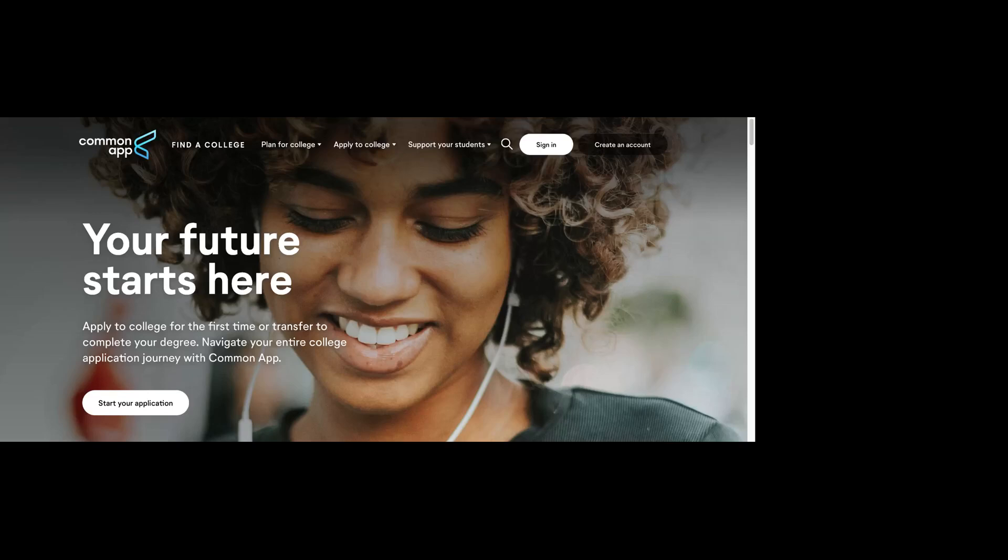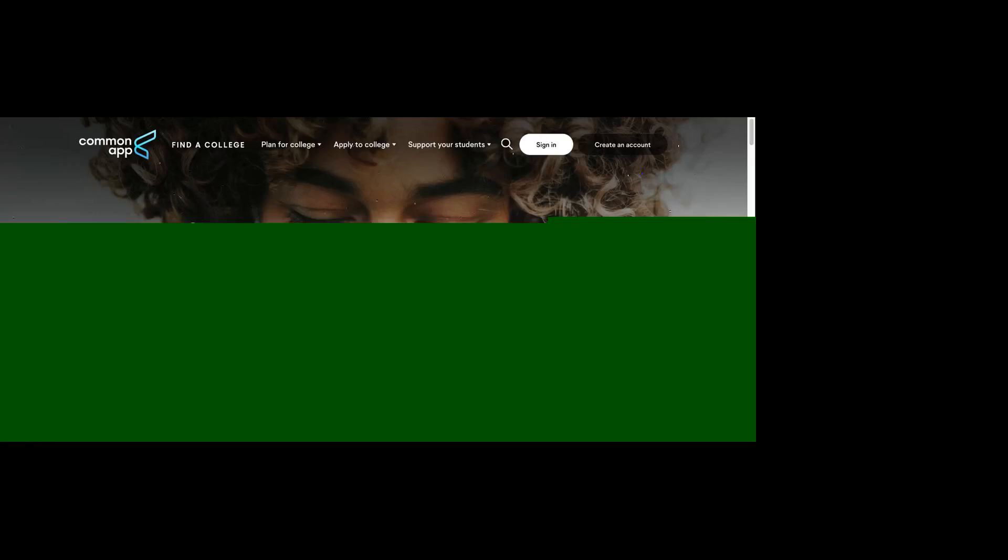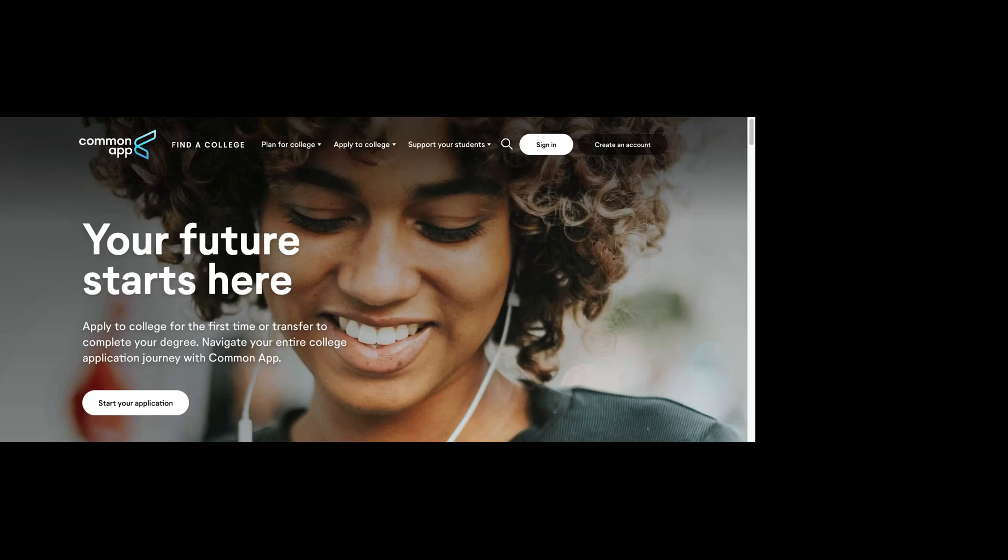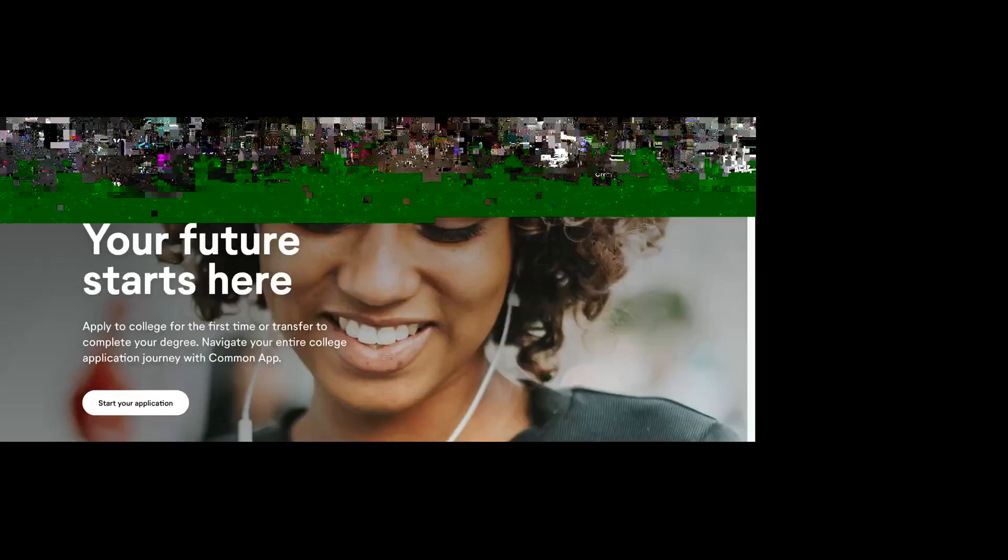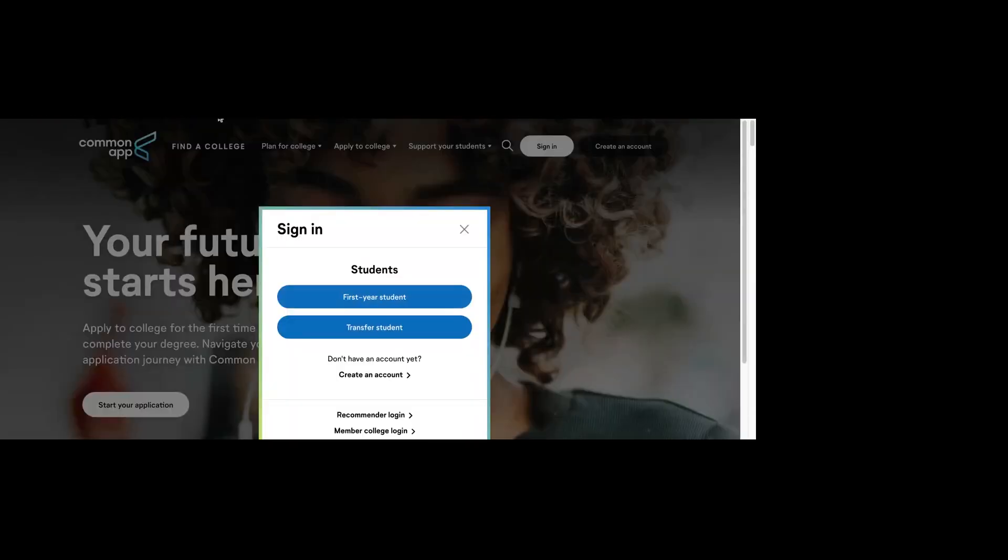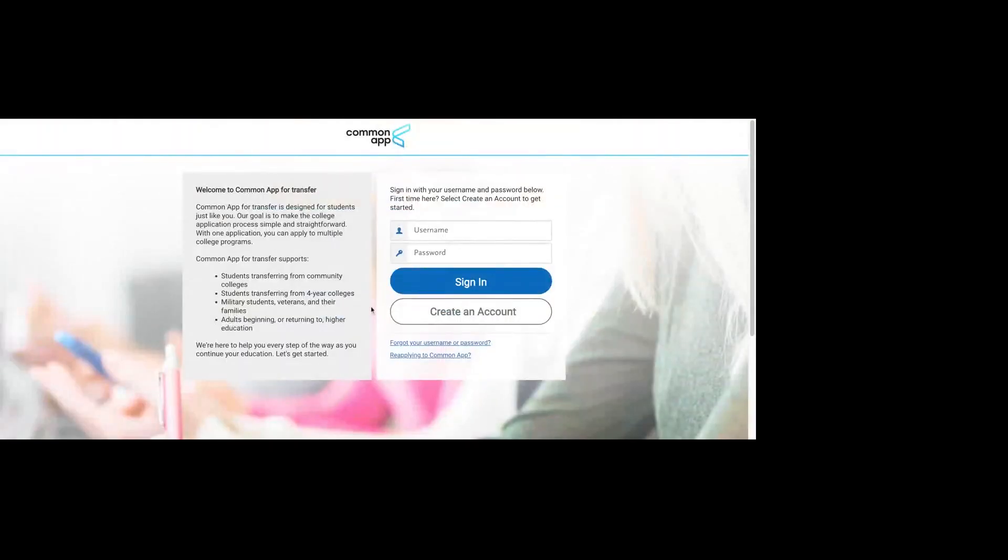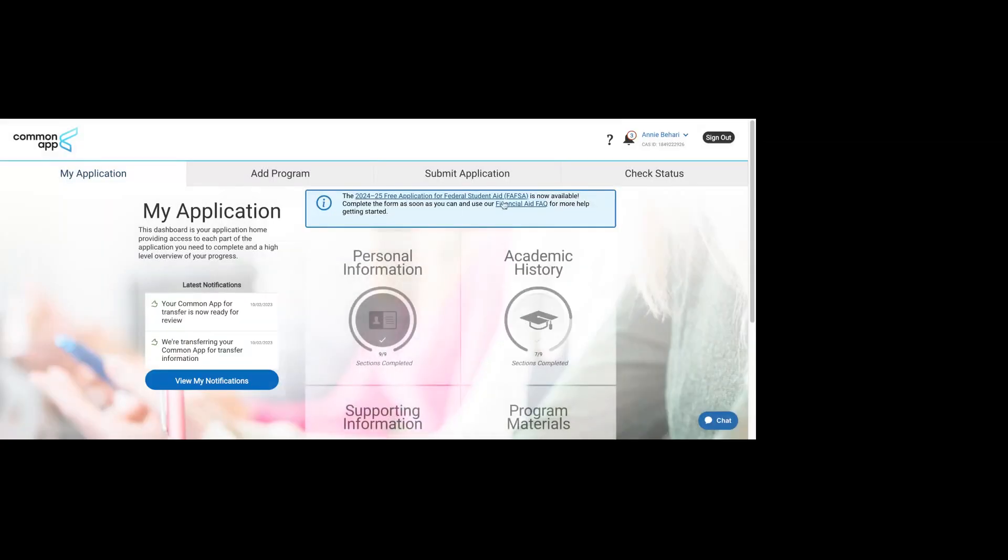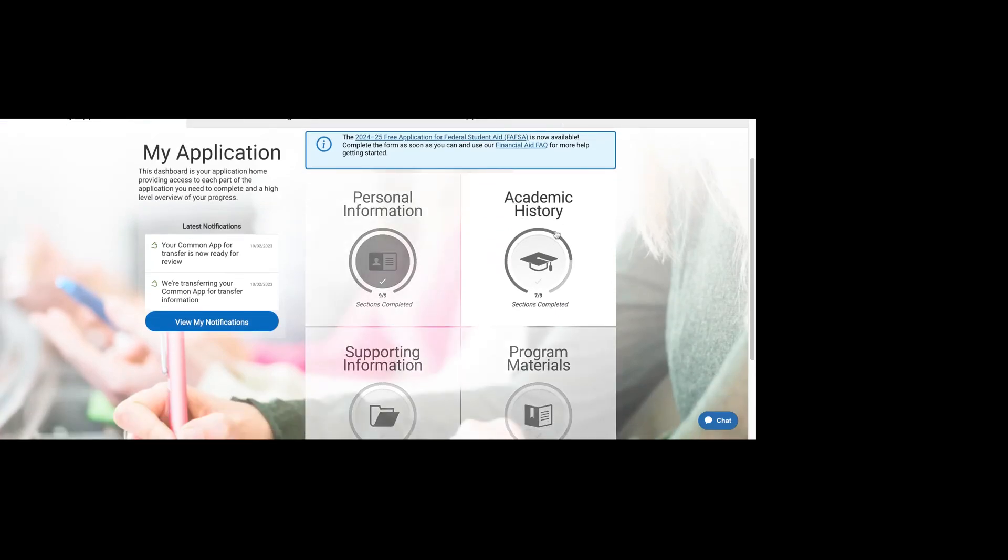Hello, everyone. Welcome back to our Transfer Common App walkthrough for the 2023 to 2024 academic year. My name is Annie, and I work at Service to School. We're going to start off by logging into our application. As you remember, we go to commonapp.org, and then we hit Transfer Student, and we log in with our username and password.